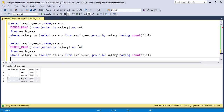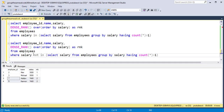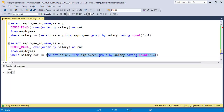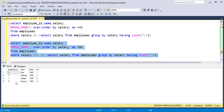Alternatively, we can use NOT IN with COUNT equal to 1 — this inner query will give us the unique salaries to exclude. Running this whole query will give us employee ID 2 and 3 with their salaries and the same rank.